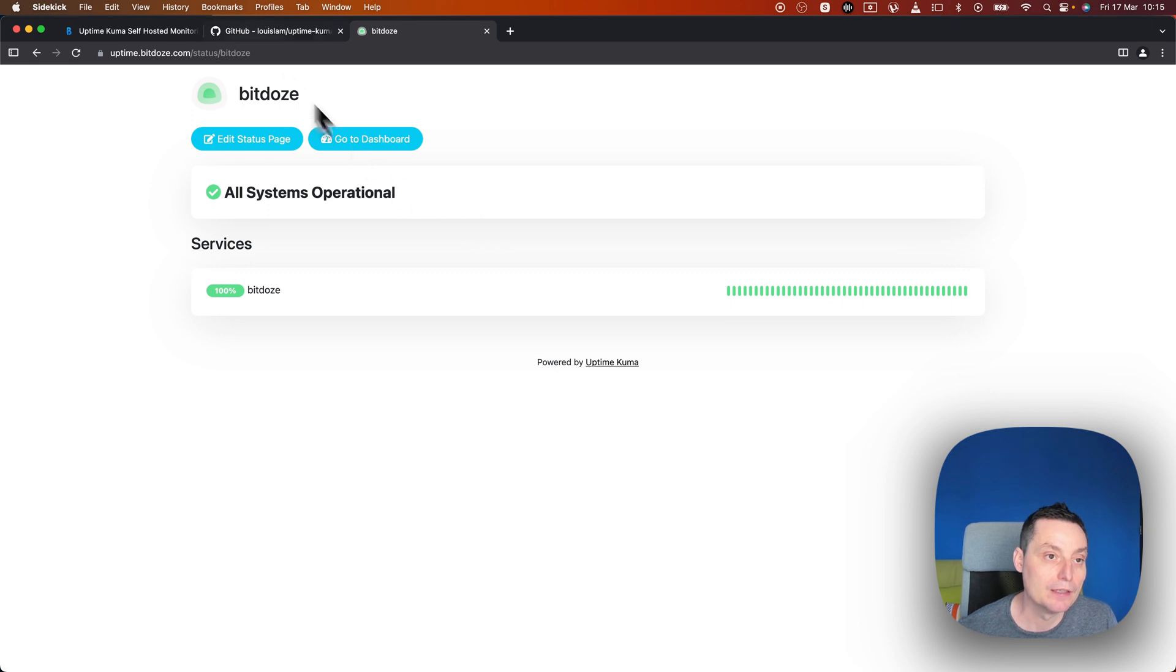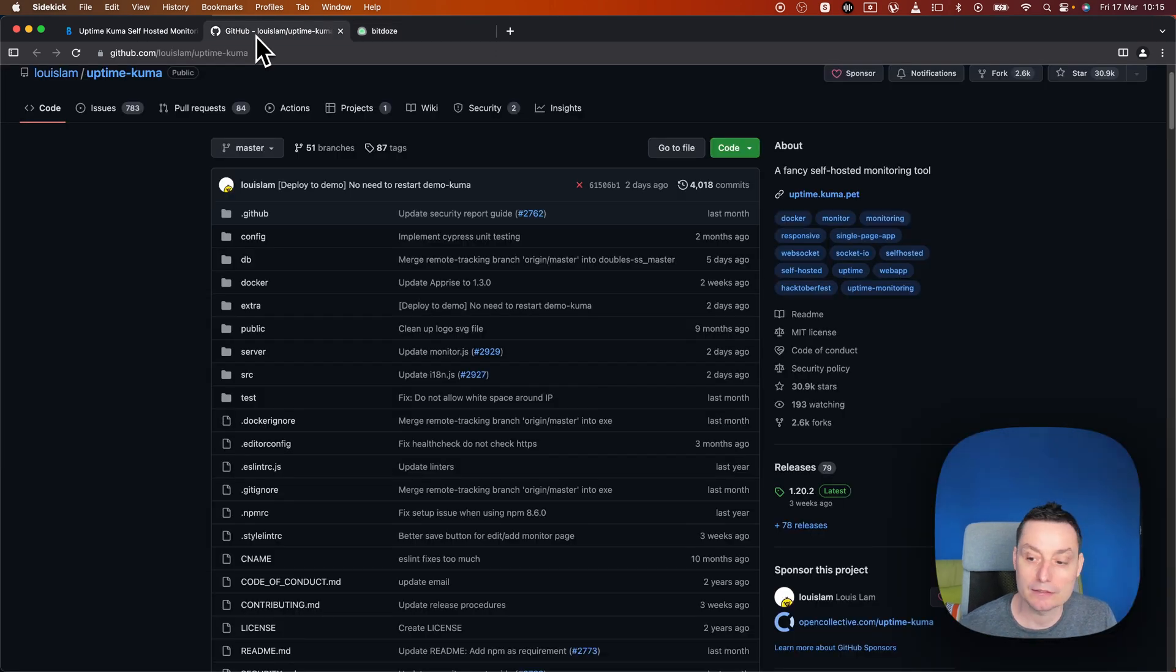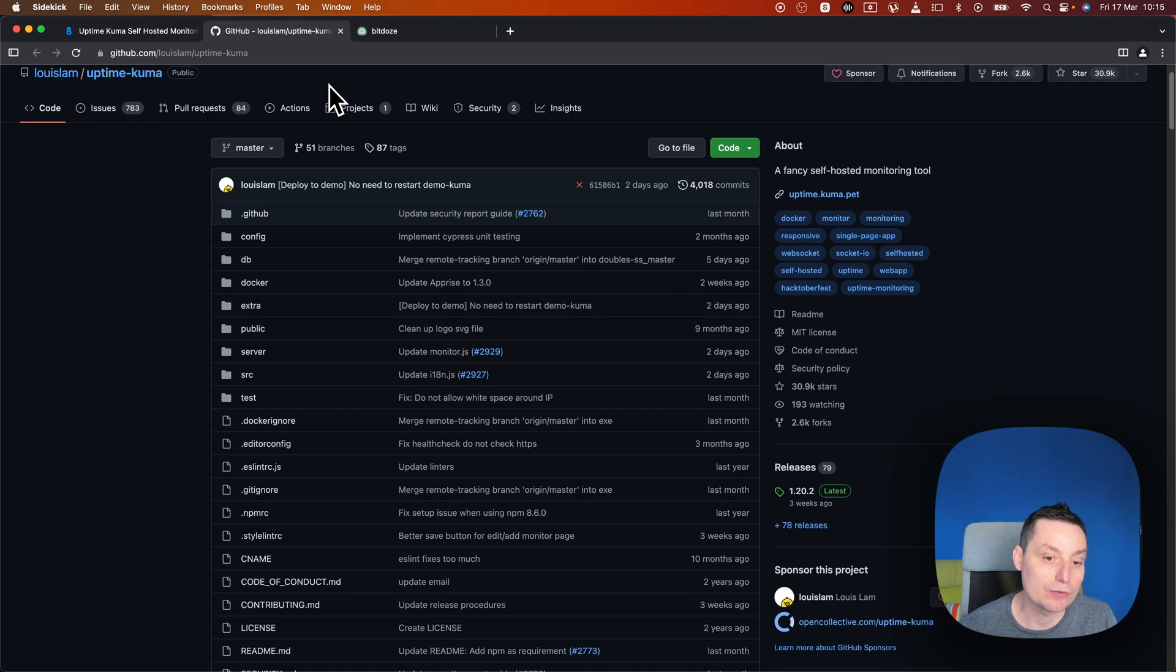This is Uptime Kuma and it's a nice tool that can help you monitor your websites or applications.